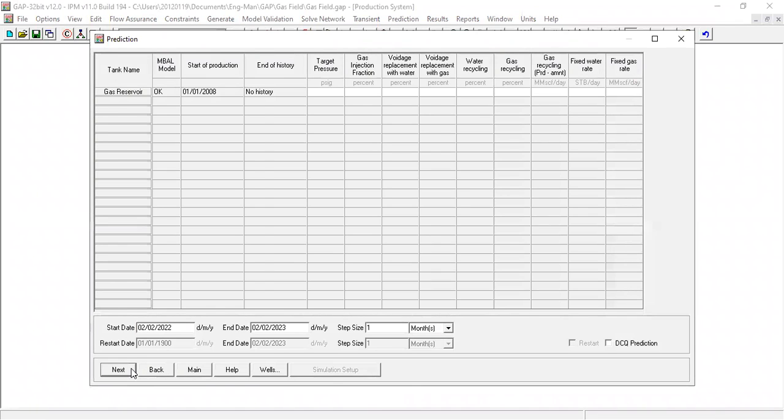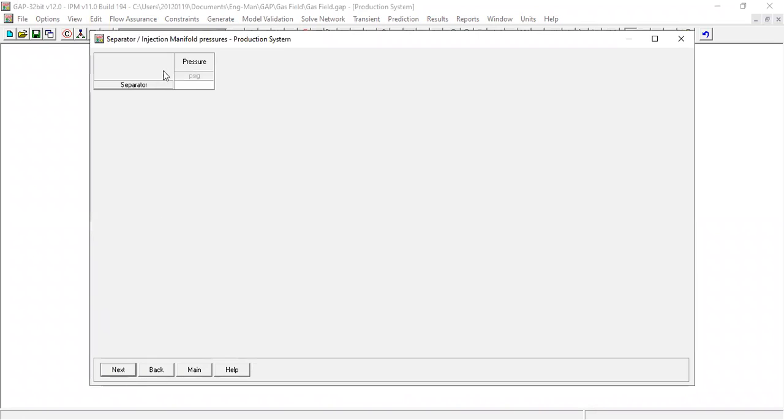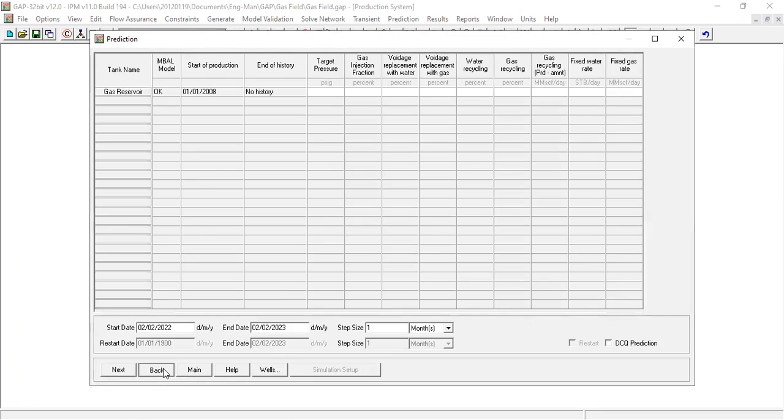If we do next, next, here we will set the separator pressure, okay, and we will set the system pressure at 1000. But before doing that, let's check this. Back, back.